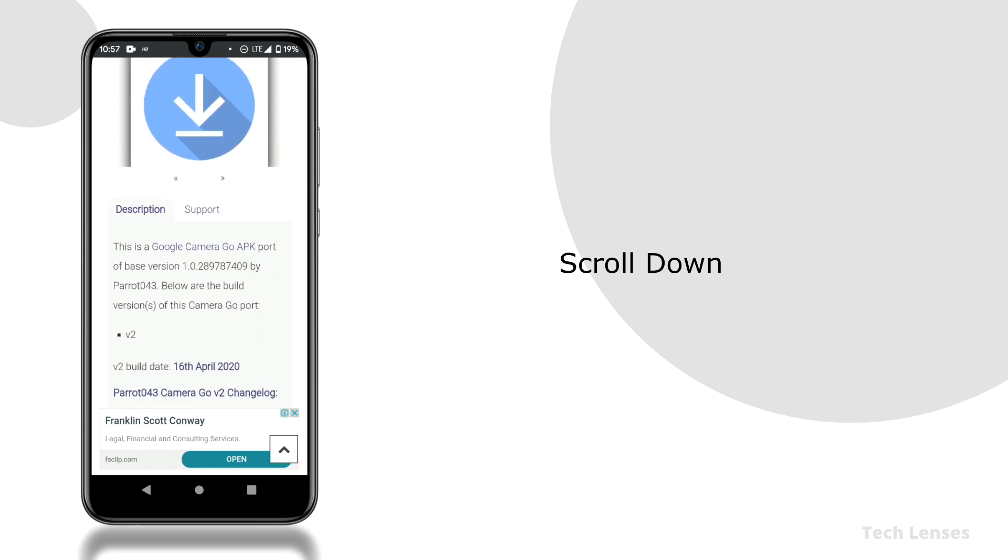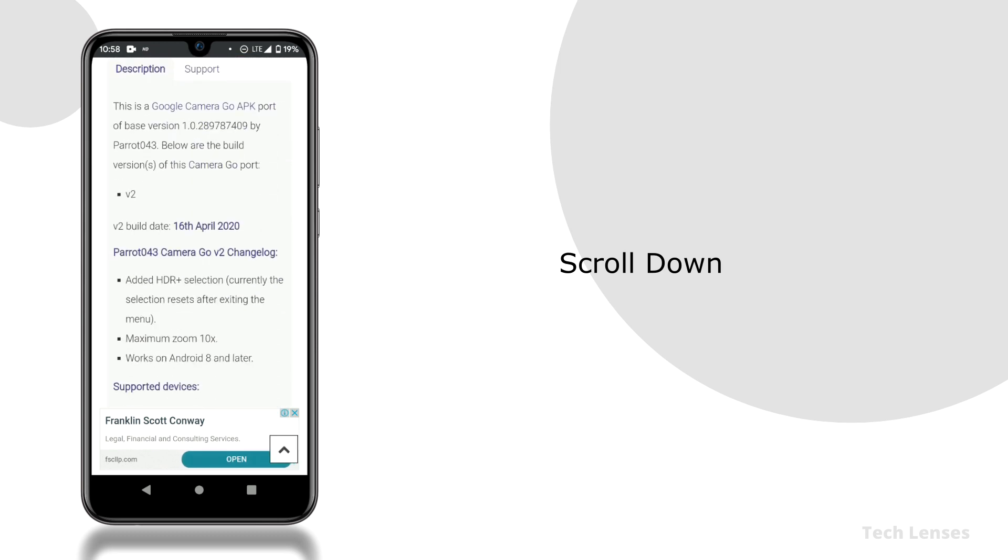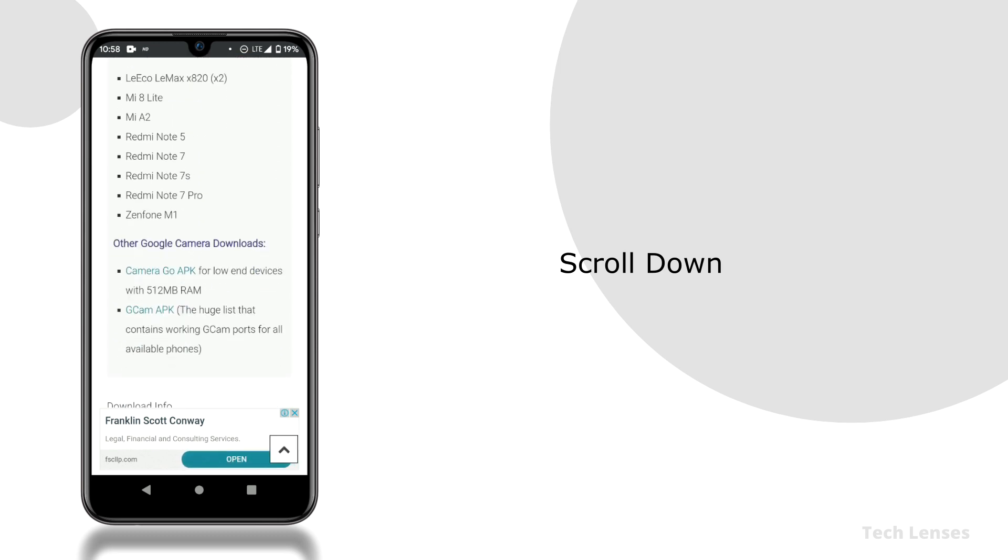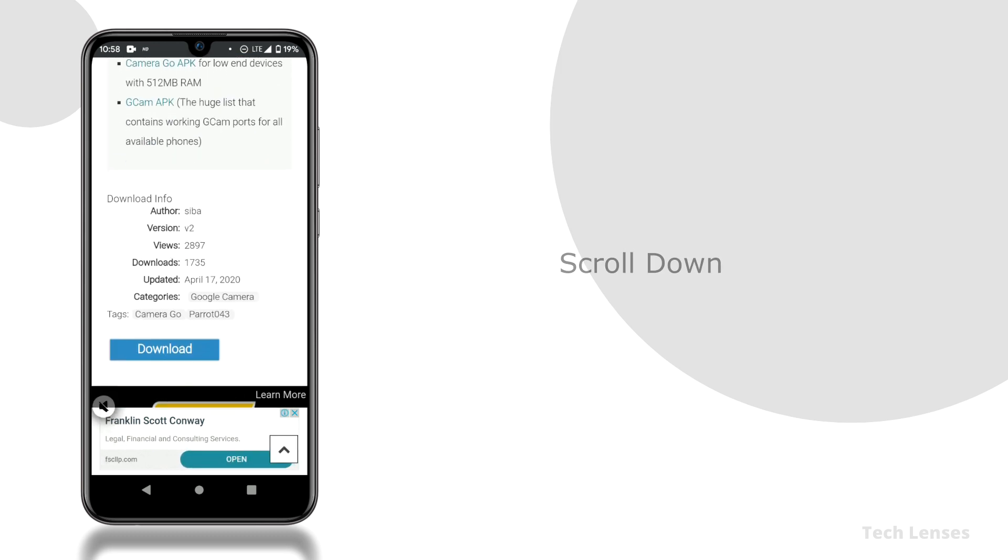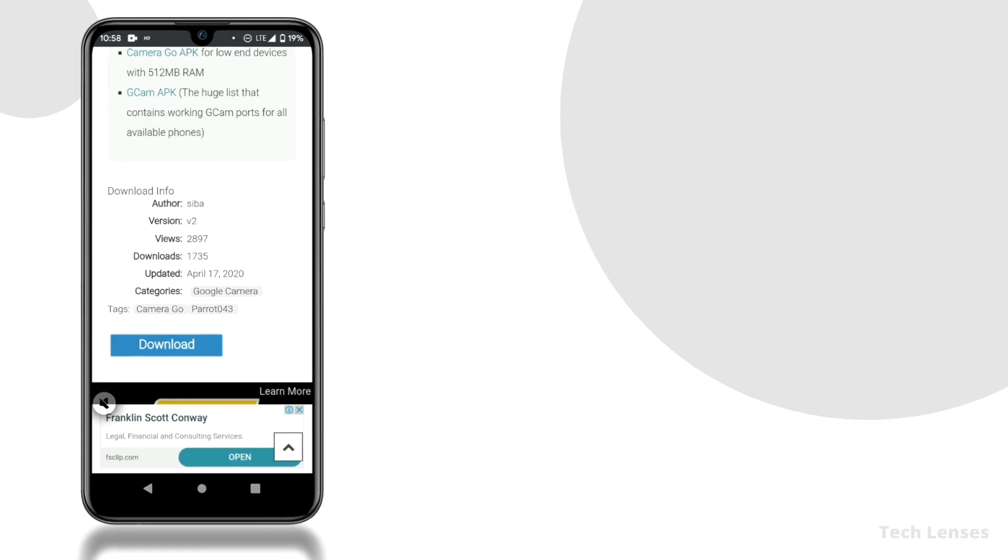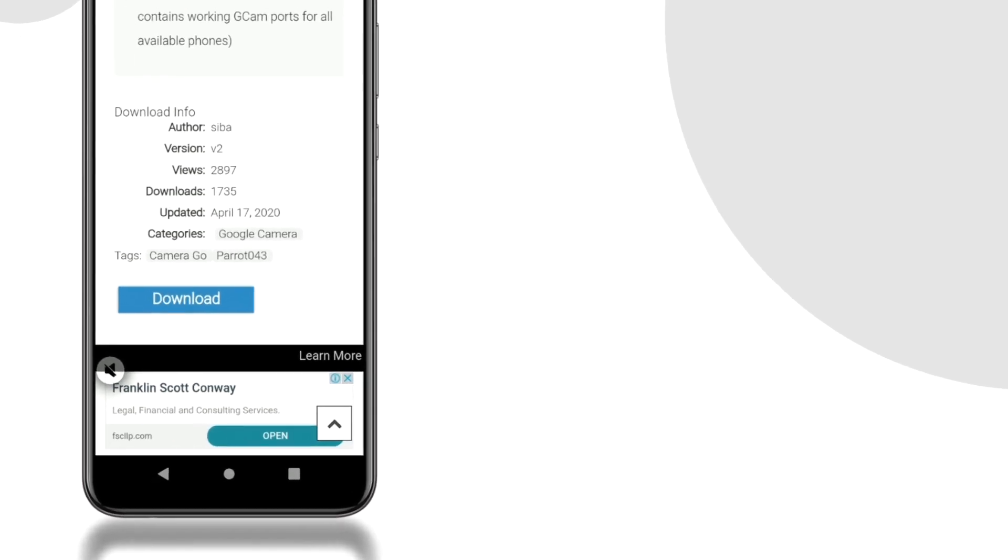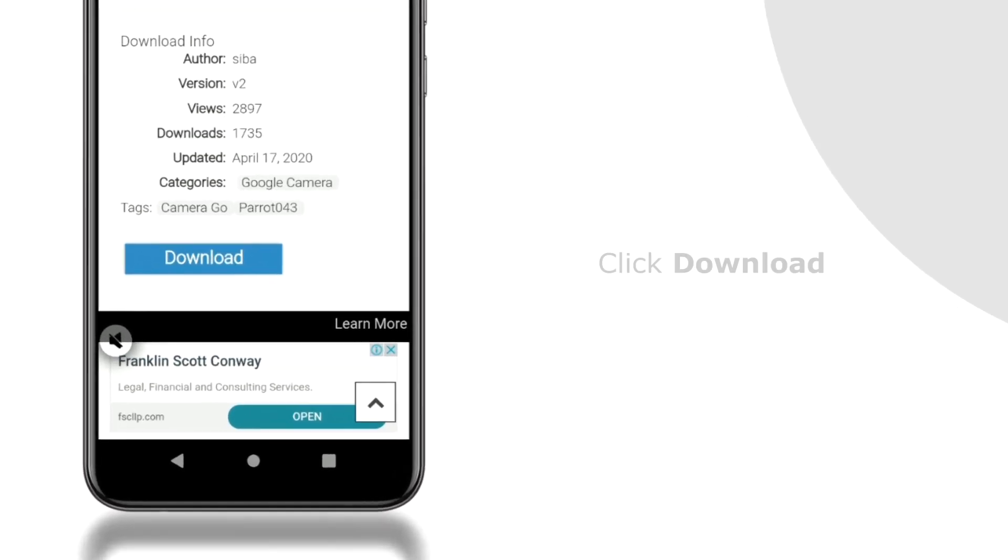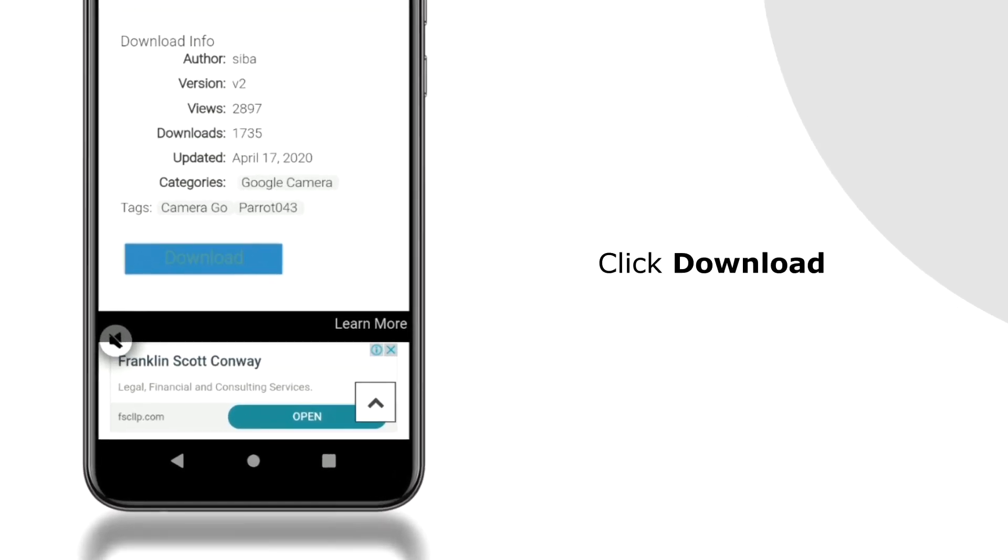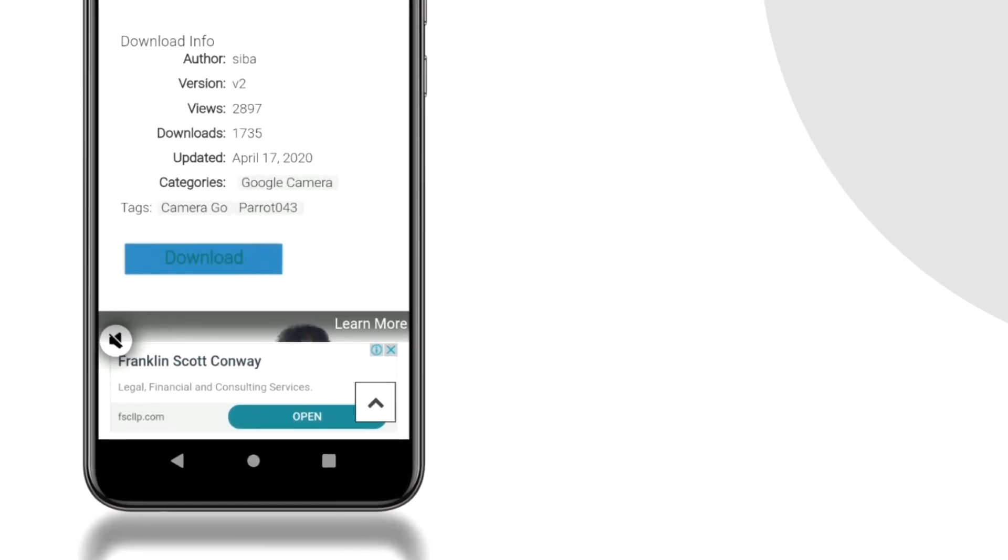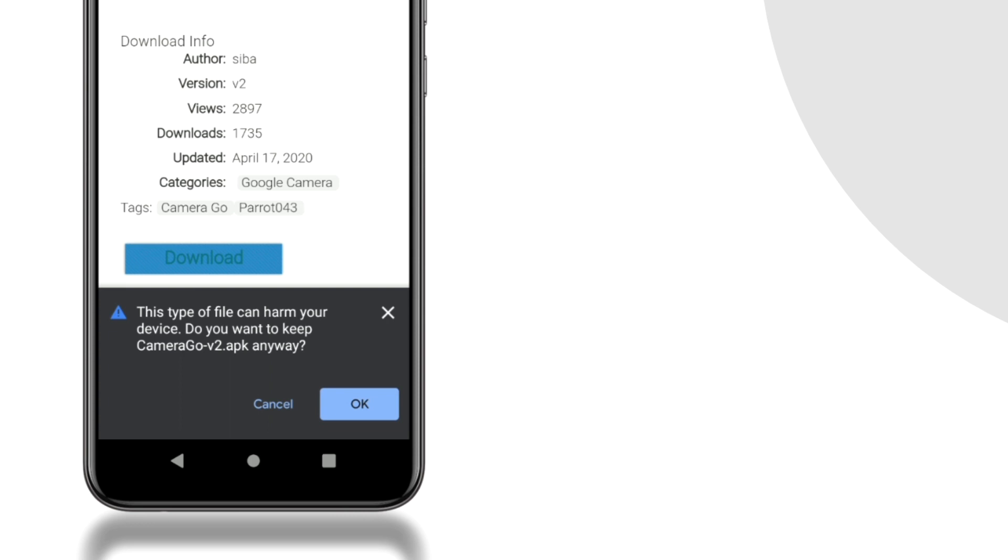Next on this page, scroll down to the bottom, there you'll find the download button, click on it. It is asking for permission whether to download or not, just click ok.